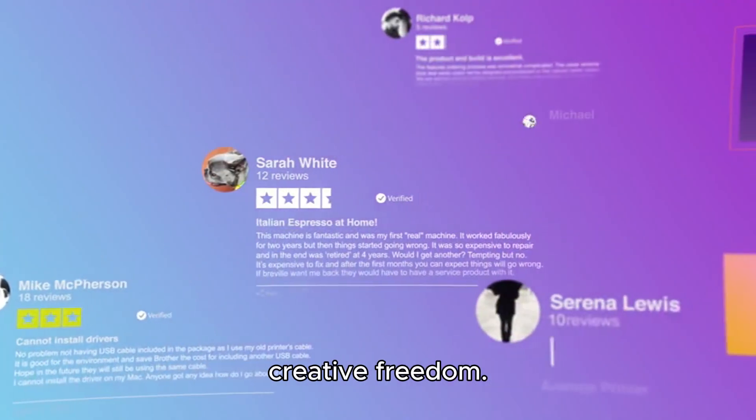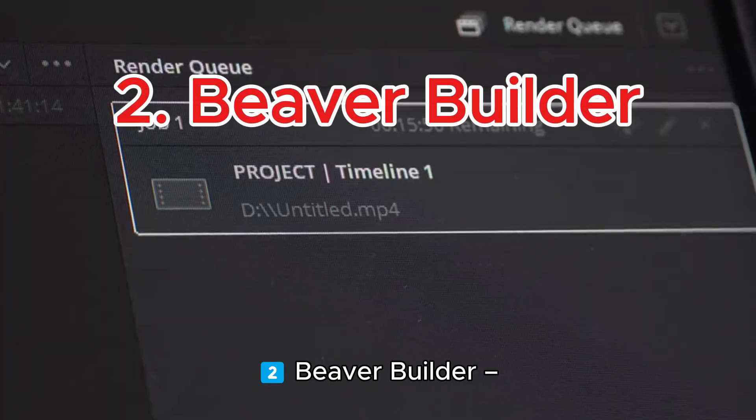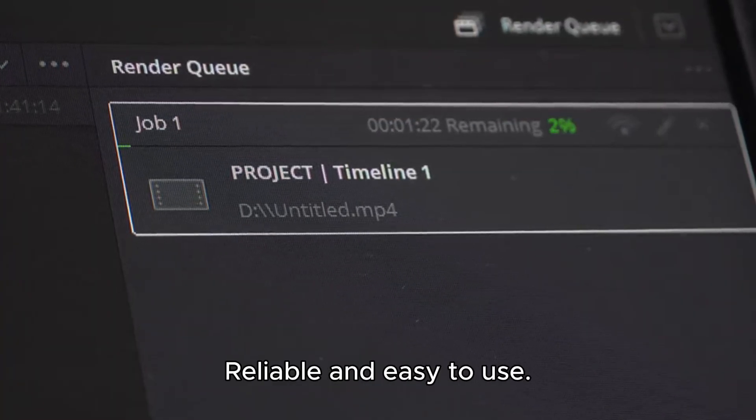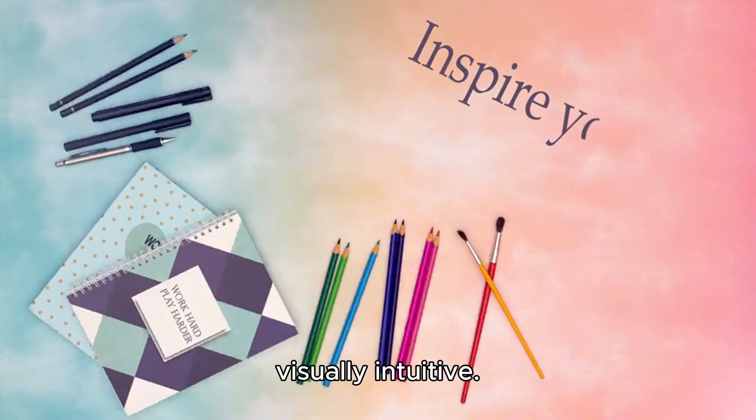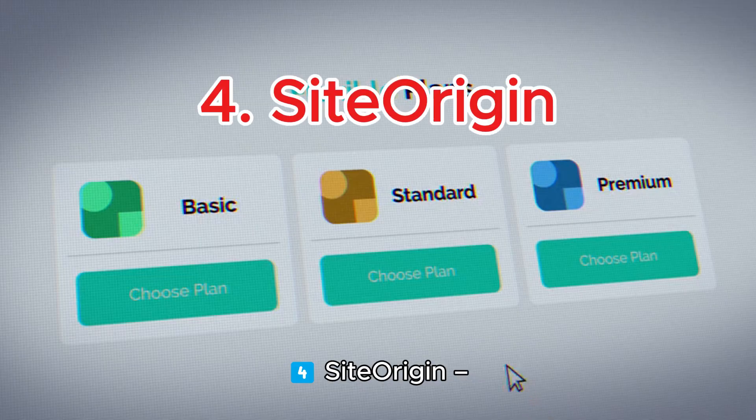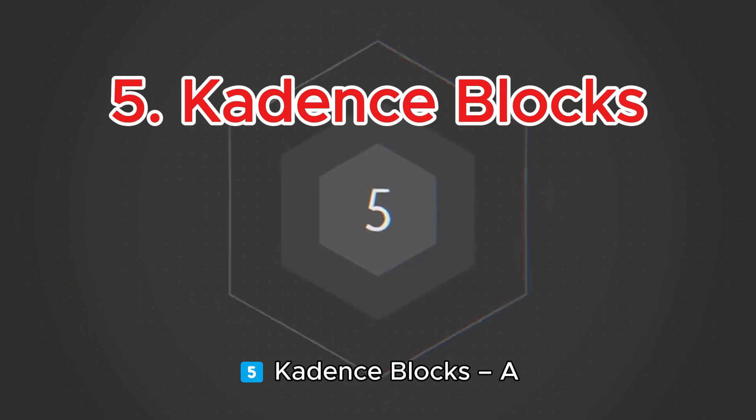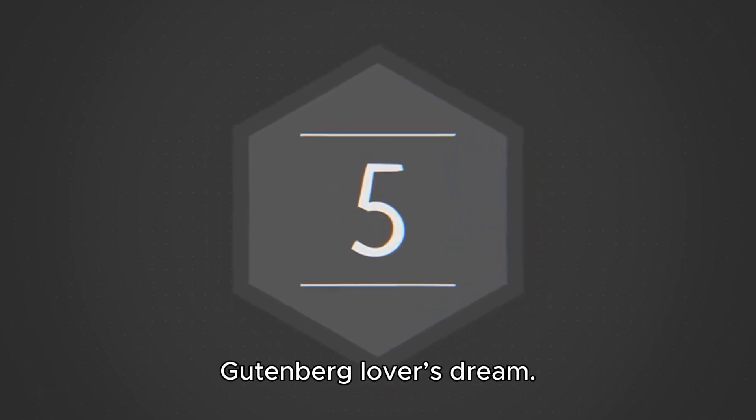One: Elementor. Perfect for creative freedom. Two: Beaver Builder. Reliable and easy to use. Three: Brizzy, fun and visually intuitive. Four: Site Origin. Lightweight and flexible. Five: Cadence Blocks. A Gutenberg lover's dream.